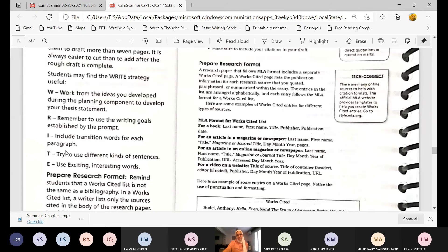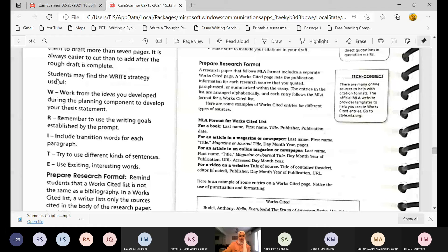Write it down, girls, if you don't have it in your book — write it on any side of your book. How many pages should we write? Not more than two or three — you do not write more than that. Continue — prepare research format.